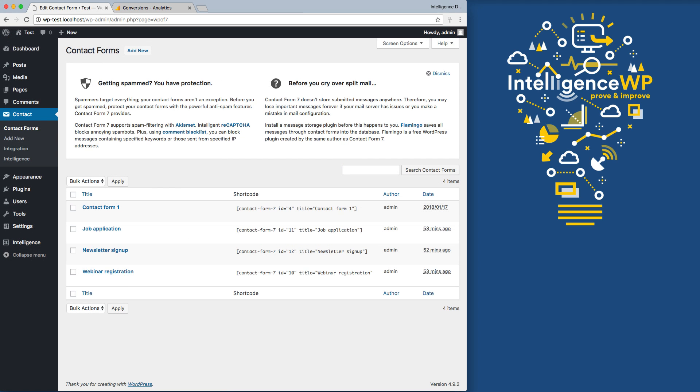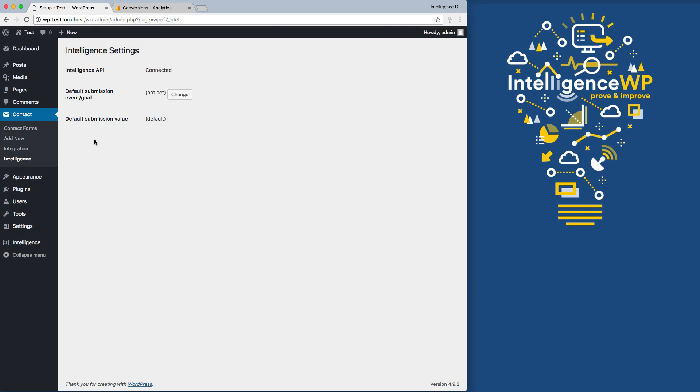We can also set a default goal that will trigger on any form, even if we don't do any custom settings to make sure you never miss a form submission in Analytics. We'll do that by going into Intelligence Settings.